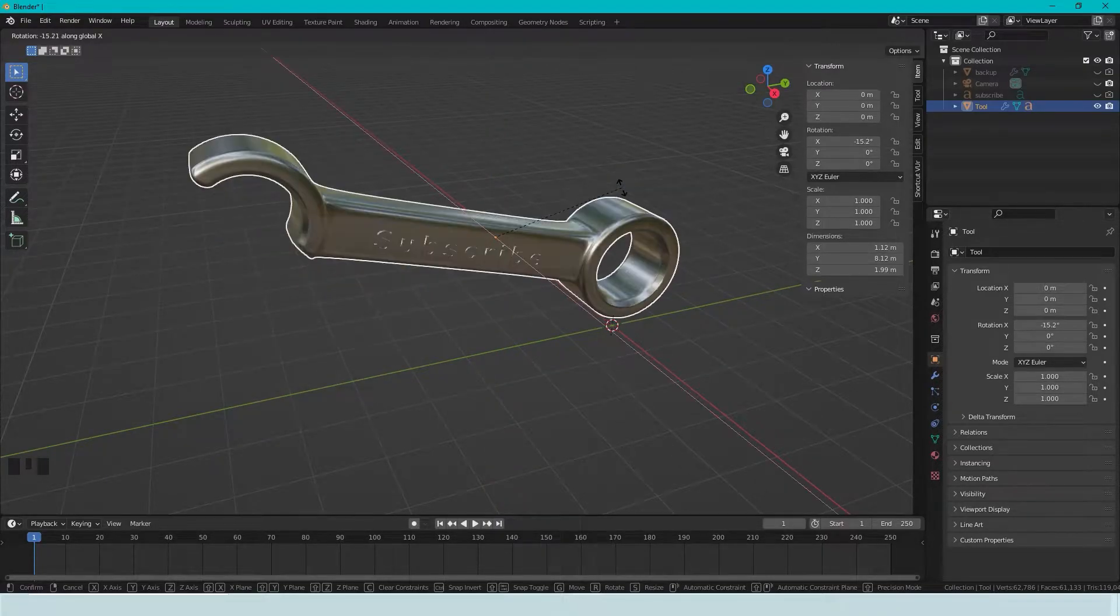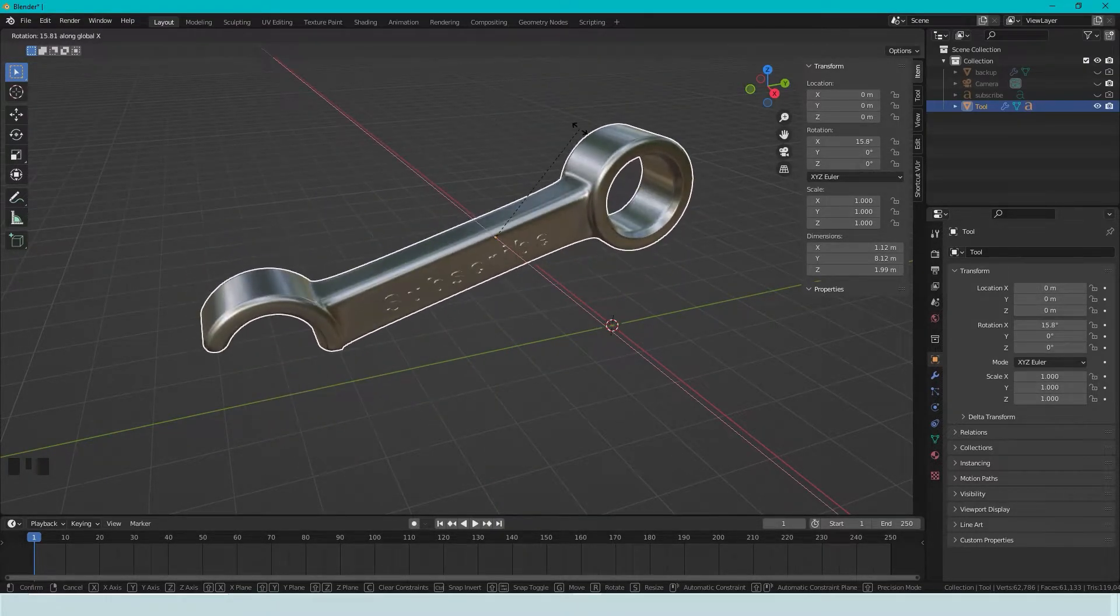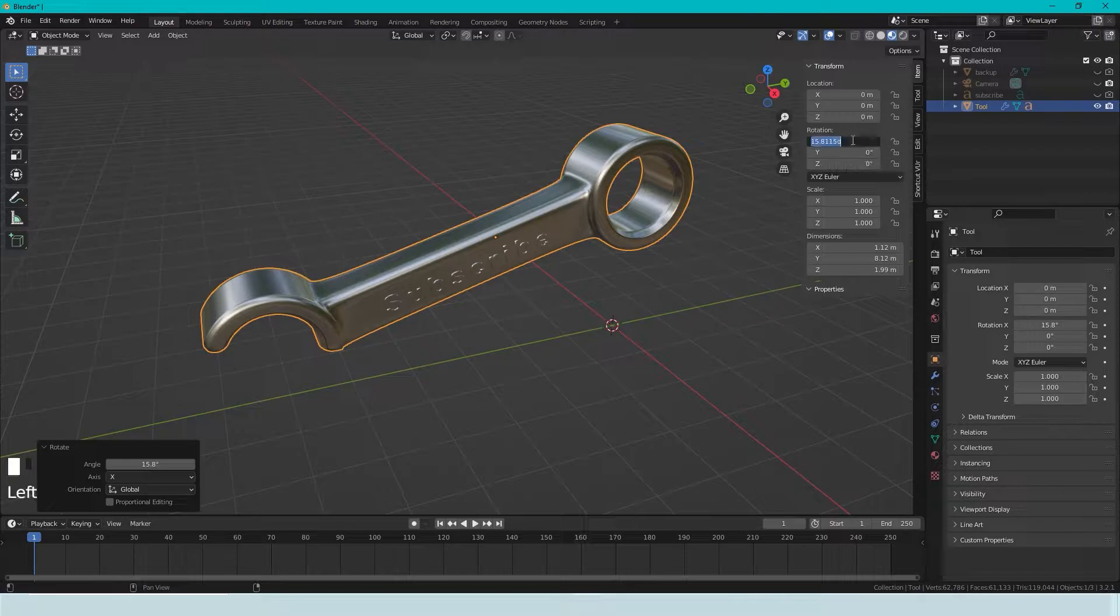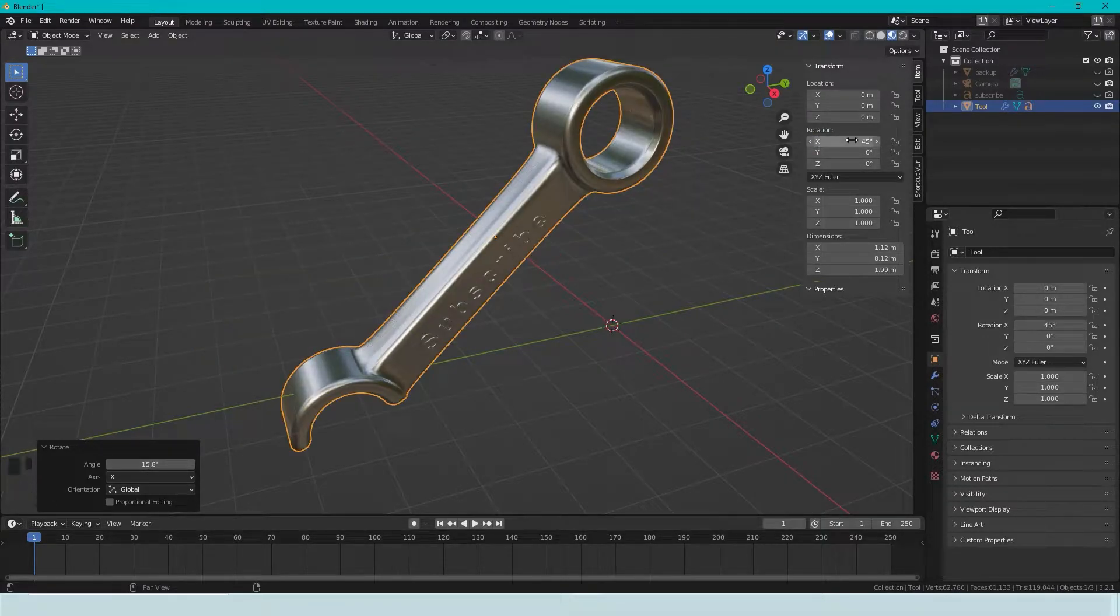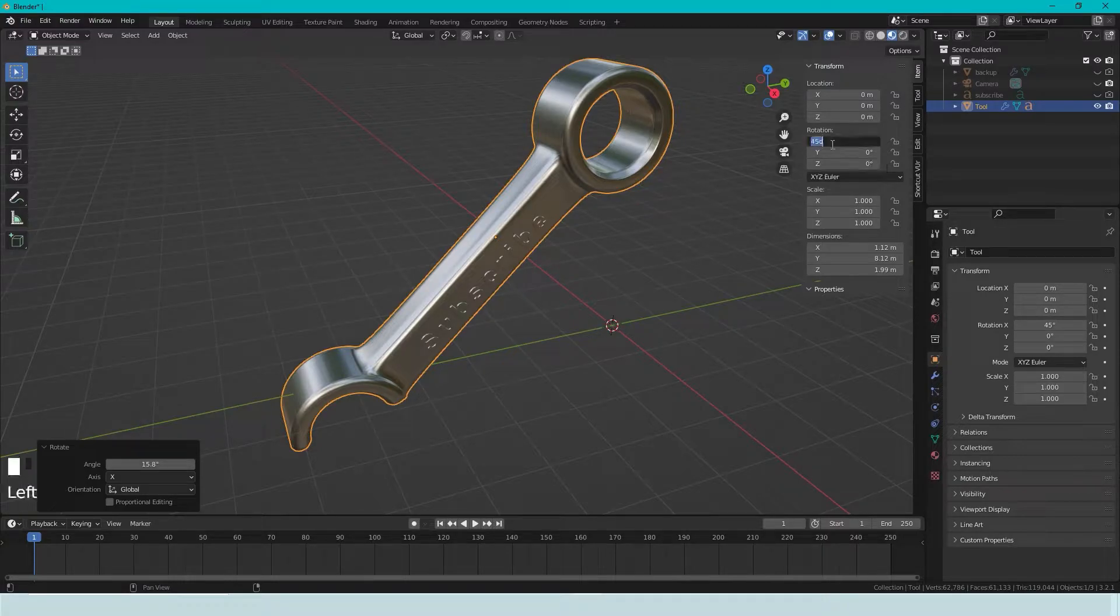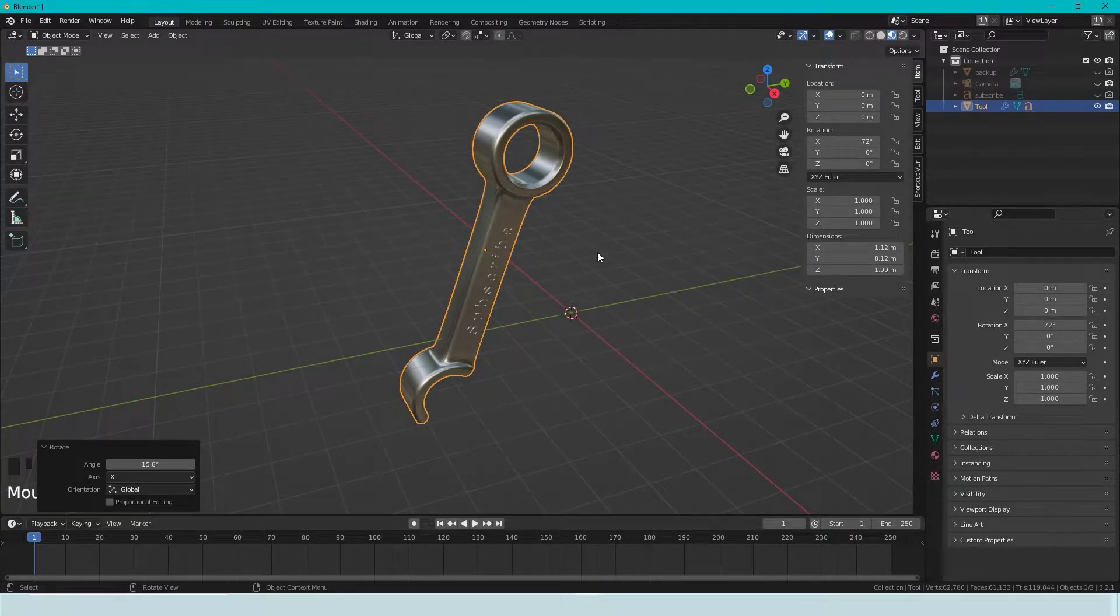So we press X, and we can rotate like this. And we can see the angle that we rotated here. And here I can also write the angle I want to rotate around. It's also possible to do math here. So we can press 360 divided by 5, and we get the angle for that.